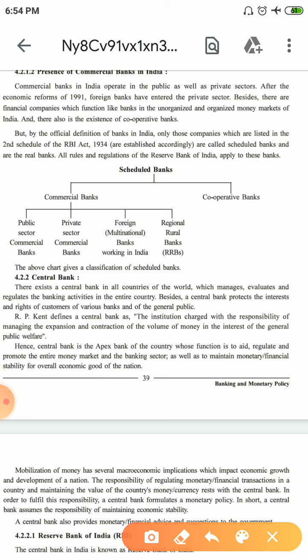Whatever bank is listed in the Second Schedule of the RBI Act 1934 is called a Scheduled Bank, and the Reserve Bank's rules and regulations are applicable to it. Commercial banks and cooperative banks are covered. Public sector commercial banks, private banks, and foreign banks — those registered with the RBI — are all Schedule Banks. These banks follow all rules and regulations and cannot set interest rates on their own.